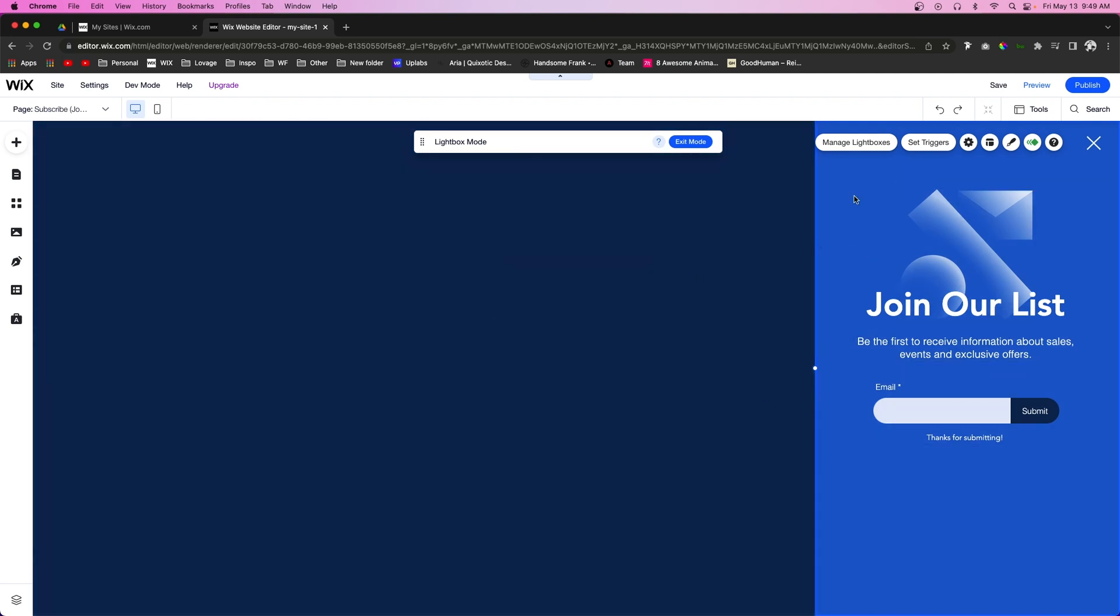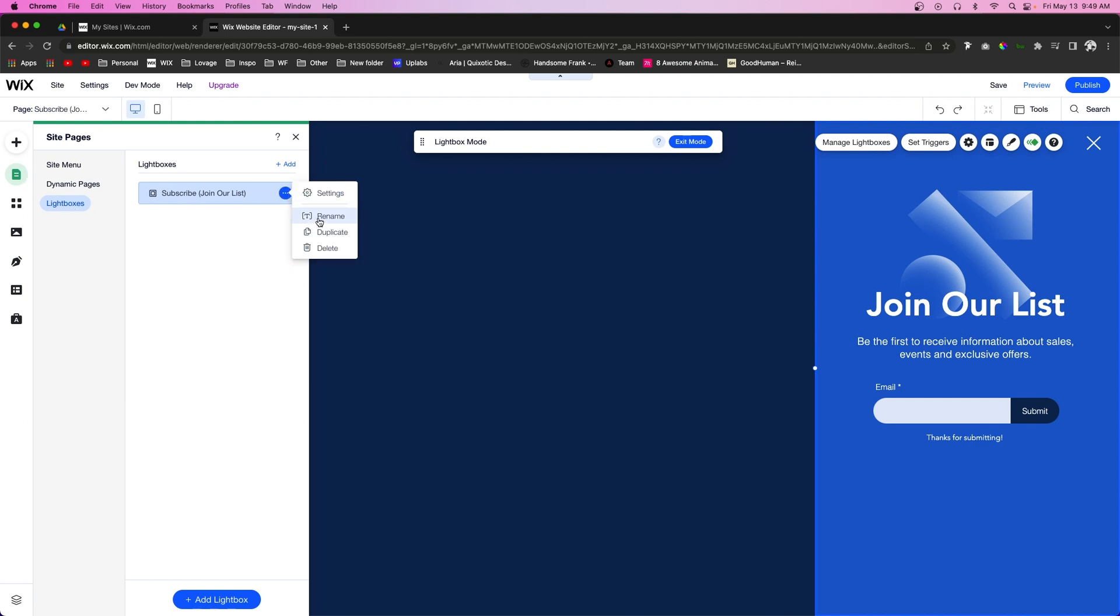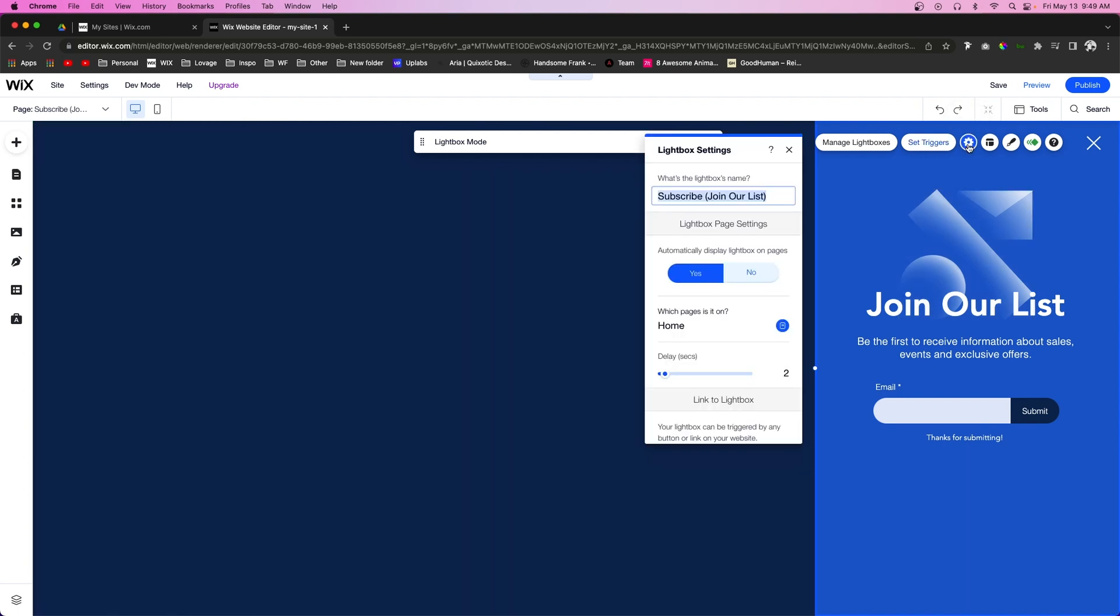Now before I get into the content of it, let's go ahead and talk about the settings. If we press Manage Lightbox, it's going to open up the page panel and here we can rename it if we want. However, if we go over to Settings...